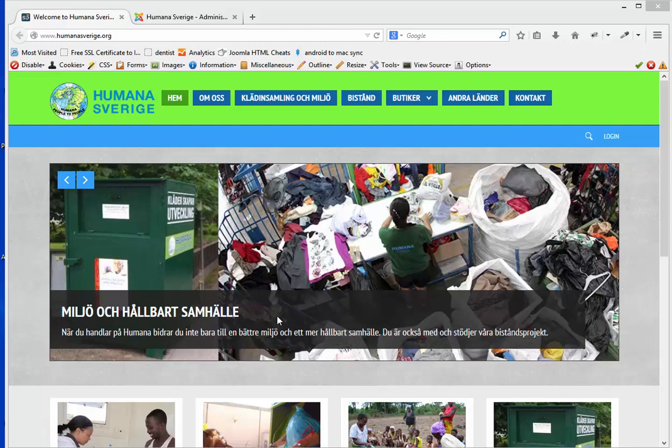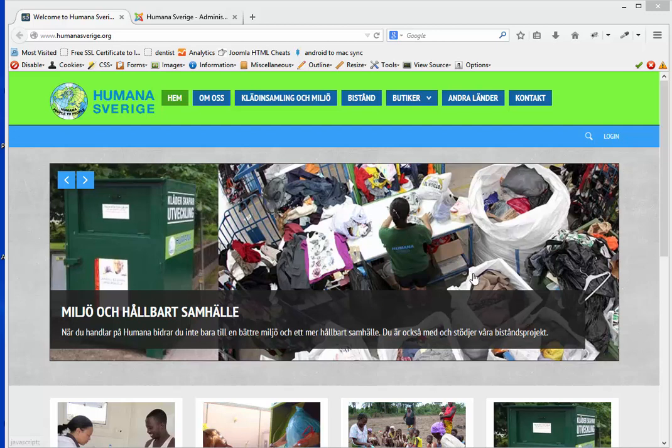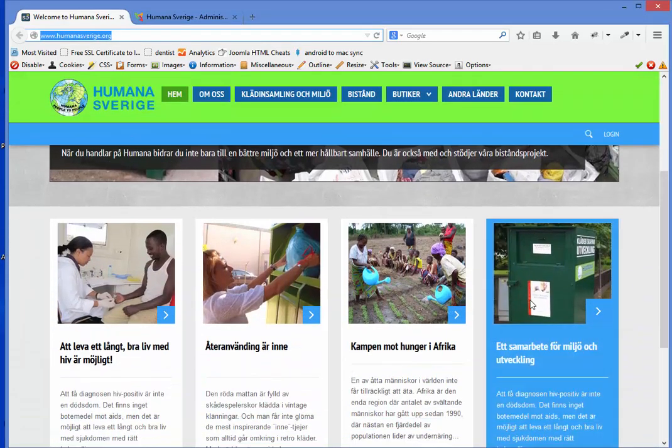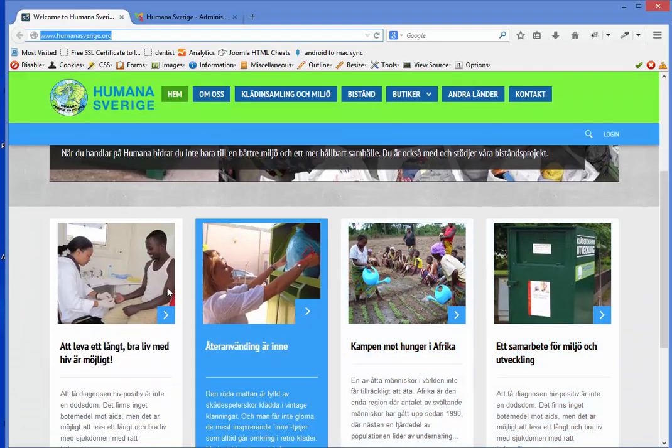In this video I will show you how to change the text on your slideshow on your website. In the Joomla website, all these things that you see on the front side are called modules. This slideshow is a module, and if you scroll down on the page you have more modules down here.